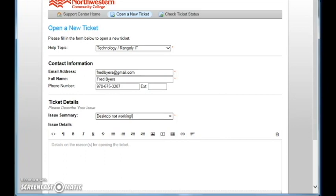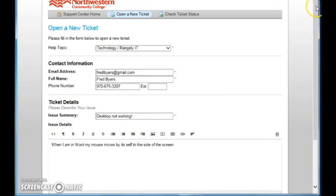Then down below you will need to fill in the issue details. And from here you will need to slide down and then create a ticket.